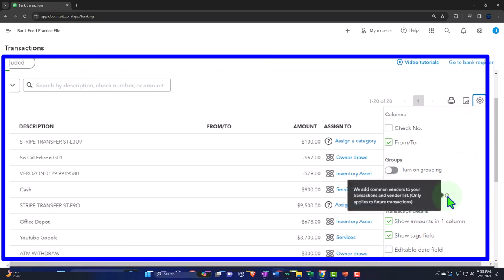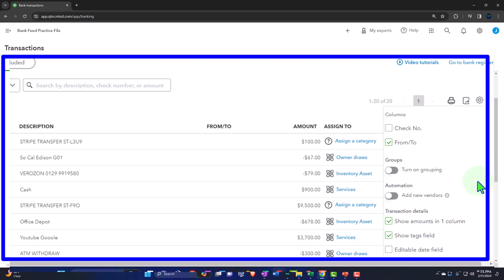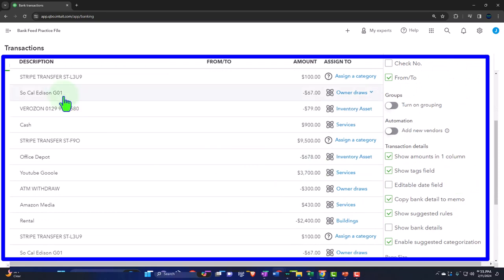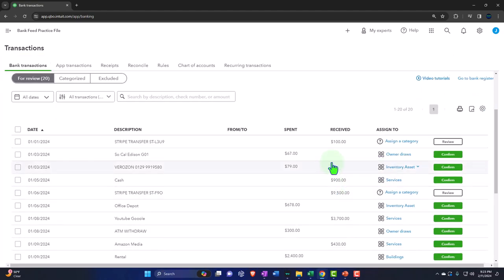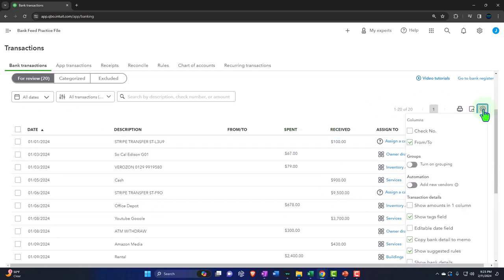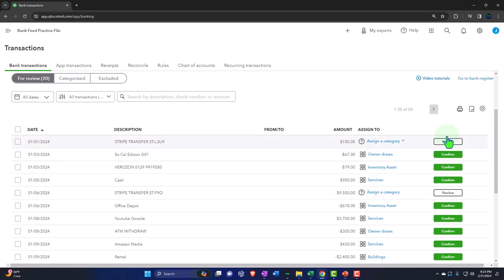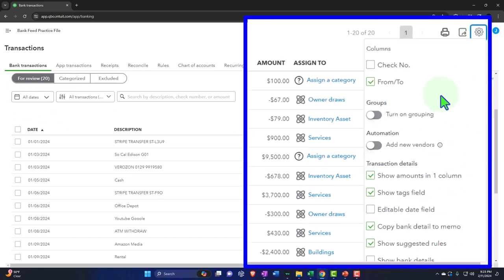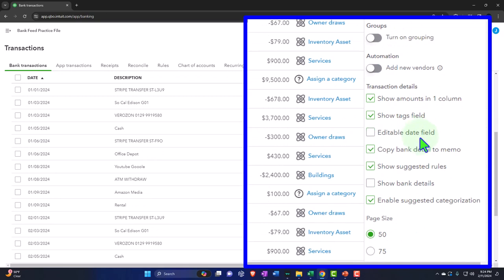Add New Vendors: this adds common vendors to your transactions and vendor list, applying only to future transactions. Show Amounts in One Column: by default all amounts are in one column. Some people like two separate columns for received vs. spent, but I prefer one column since it's thinner and the negative numbers are easier to see — though I'd almost prefer negatives to be red or bracketed. Show Tags Field: if you're using tags — another way to sort and filter data primarily on the income statement — you can add them to transactions here. Editable Date Field: by default you can't edit the date, but turning this on allows it. By default you probably want it off since it's faster to skip the date field during data entry.